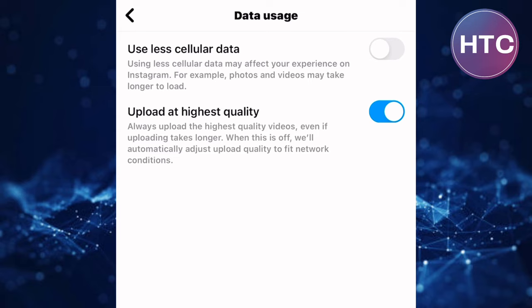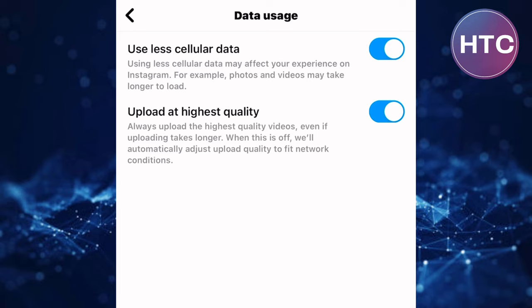Make sure you enable this toggle button here named use less cellular data. Tap on the toggle button and enable it. This is the closest way to disabling autoplay on Instagram. That is how to turn Instagram autoplay video off.